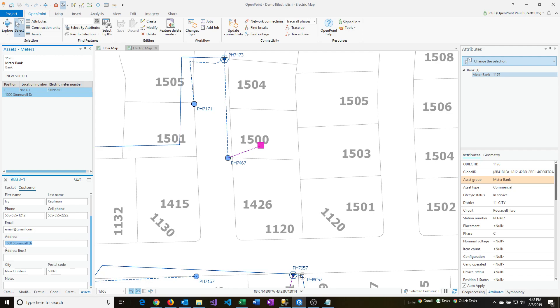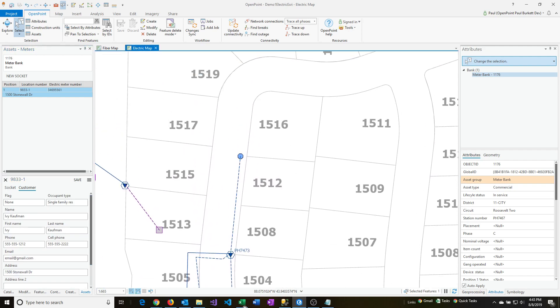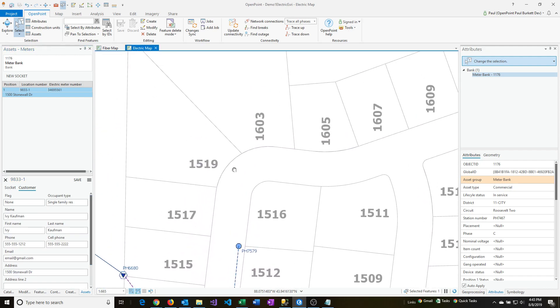And that's in New Holstein, Wisconsin. So I'm going to actually move to another part of the map — I'm just going to go somewhere randomly.